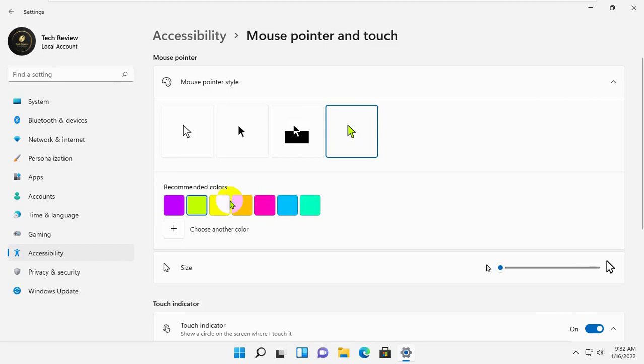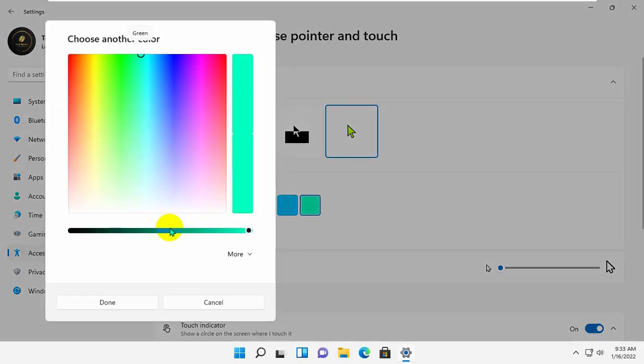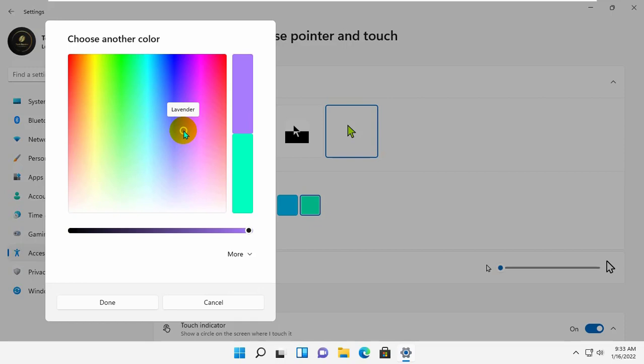Or, to select a color that isn't on the list, click choose another color. Now you can choose any color for the pointer. Just click on a specific part in the box, and then use the slider below to adjust the color value. Finally, click finish to apply the changes to the mouse pointer color.